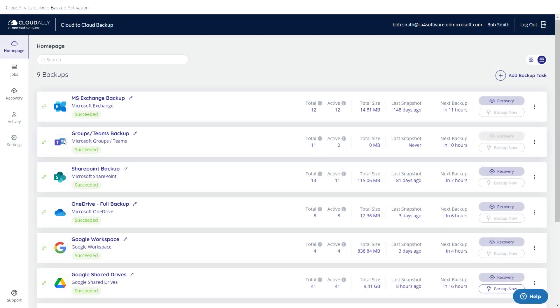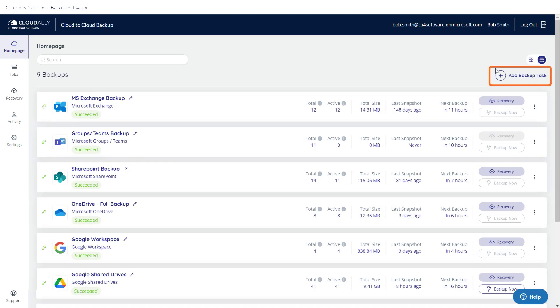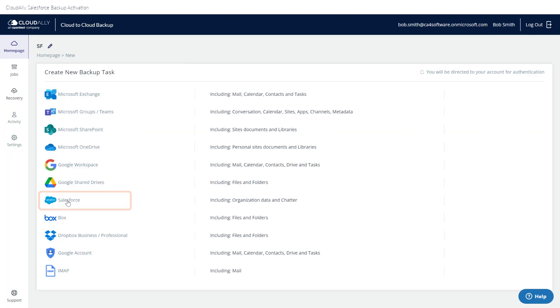Now you're ready to activate a Cloud Ally Salesforce Backup Task. From the homepage, click Add Backup Task. Select the Salesforce service.